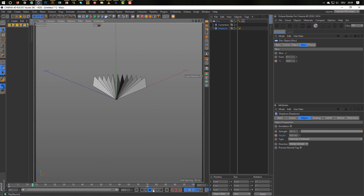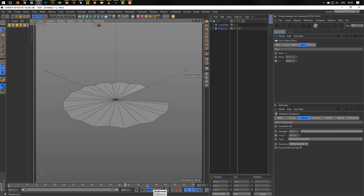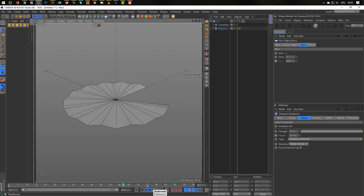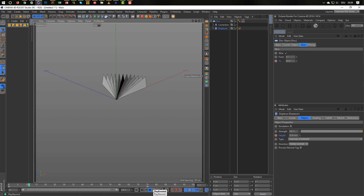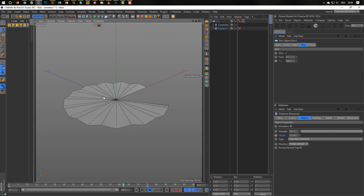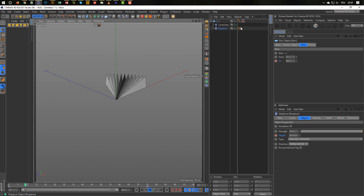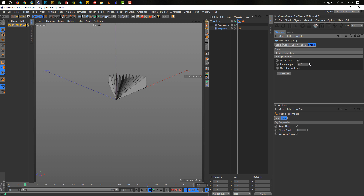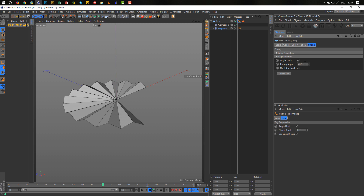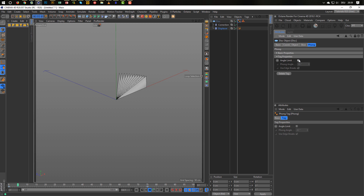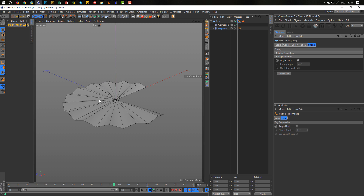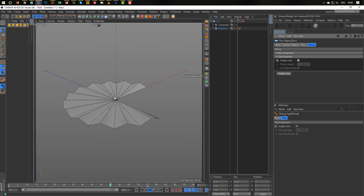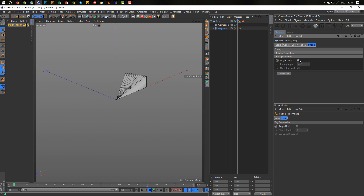And we get this — this is our animation. So easy it can be. When you see weird shading issues, just go to the phong tag and raise it a little, or disable the phong tag — it depends on what you need. Of course it looks different when it's rendered with a material on it.